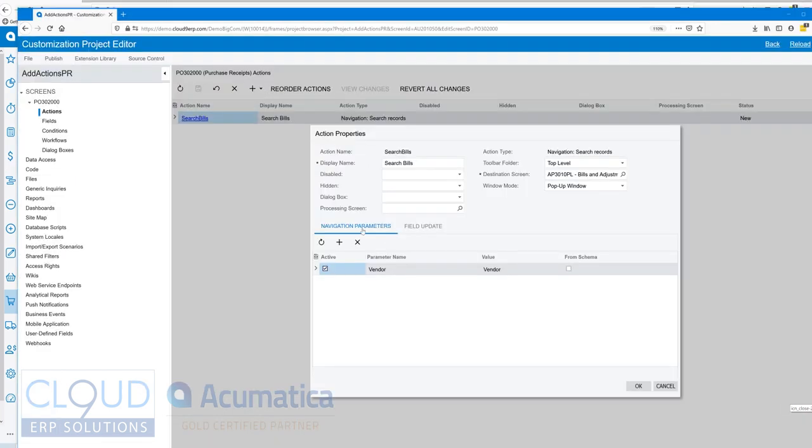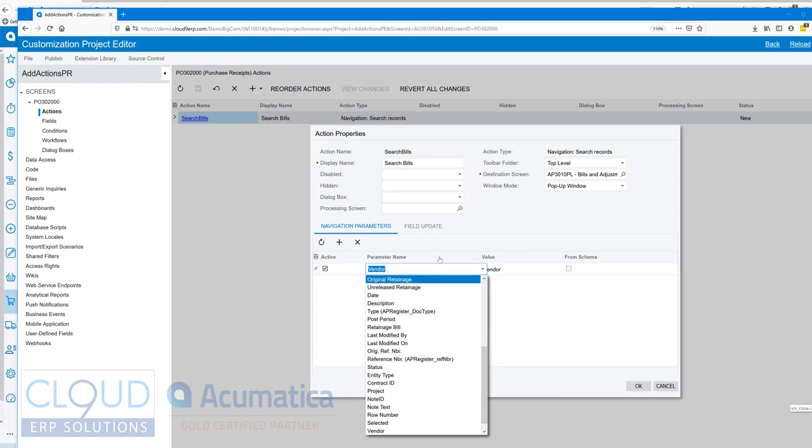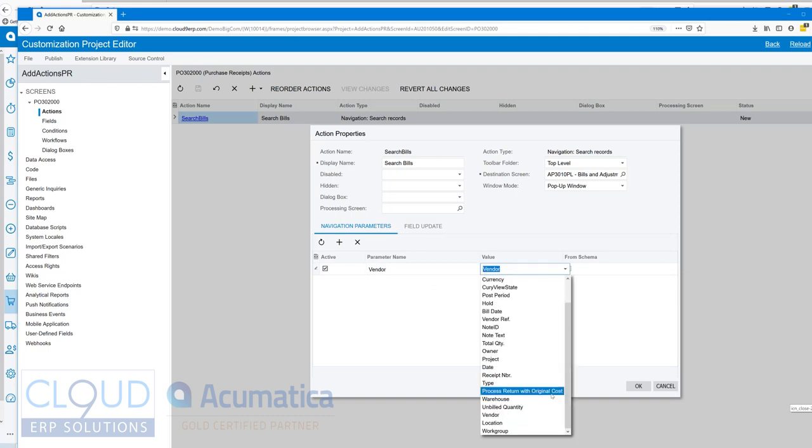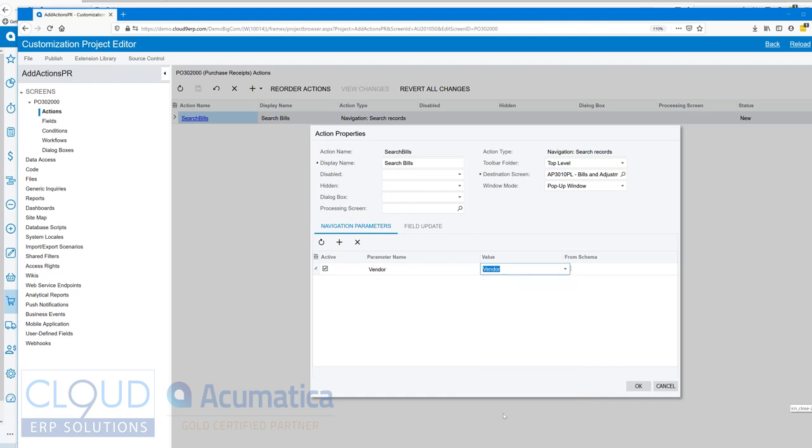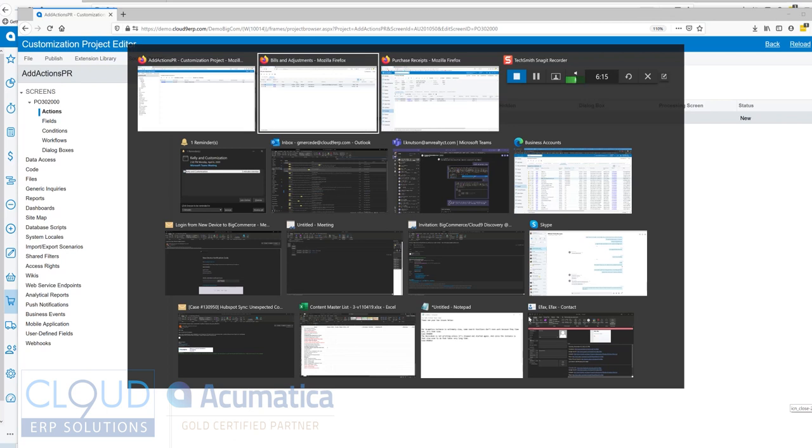What we did here under navigation parameters - over here under parameter are all the fields that are part of this destination screen generic inquiry. We've said this is what the vendor is going to be and we're passing the value from our screen, vendor from the summary screen of the purchase receipt.